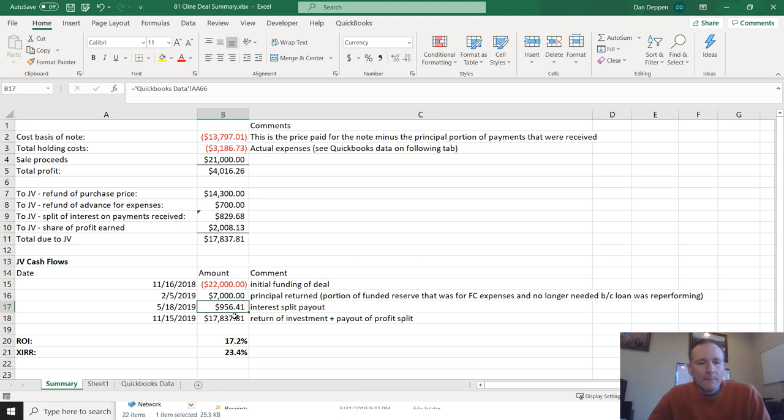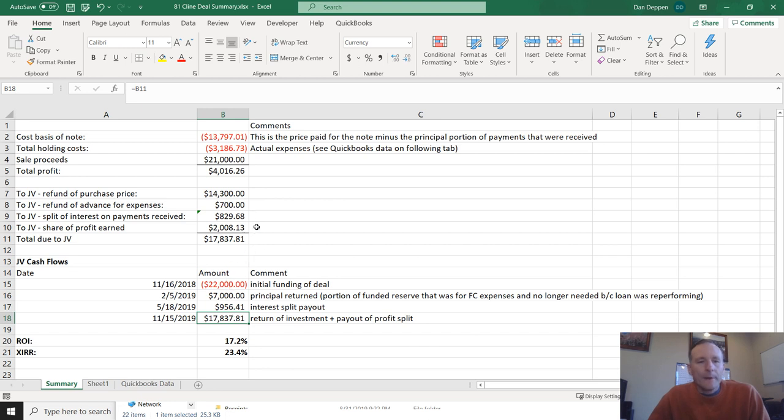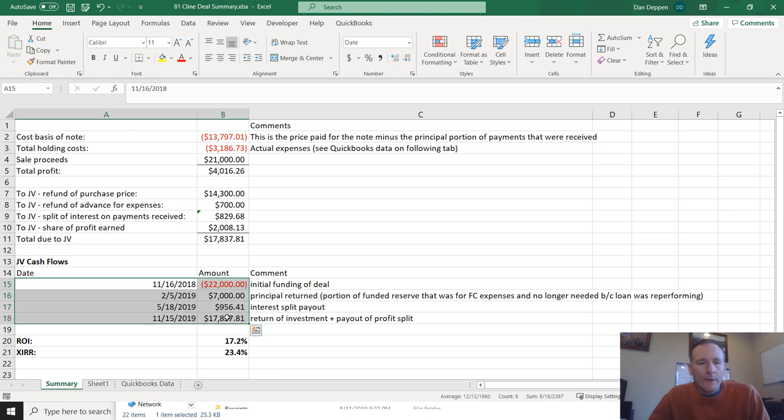And then six months after that, sold the note. And so then what they were owed at the end was based on the initial funding minus the $7,000, plus some additional interest that had been received, plus the profit from the note sales. So we have these four kind of irregular cash flows.